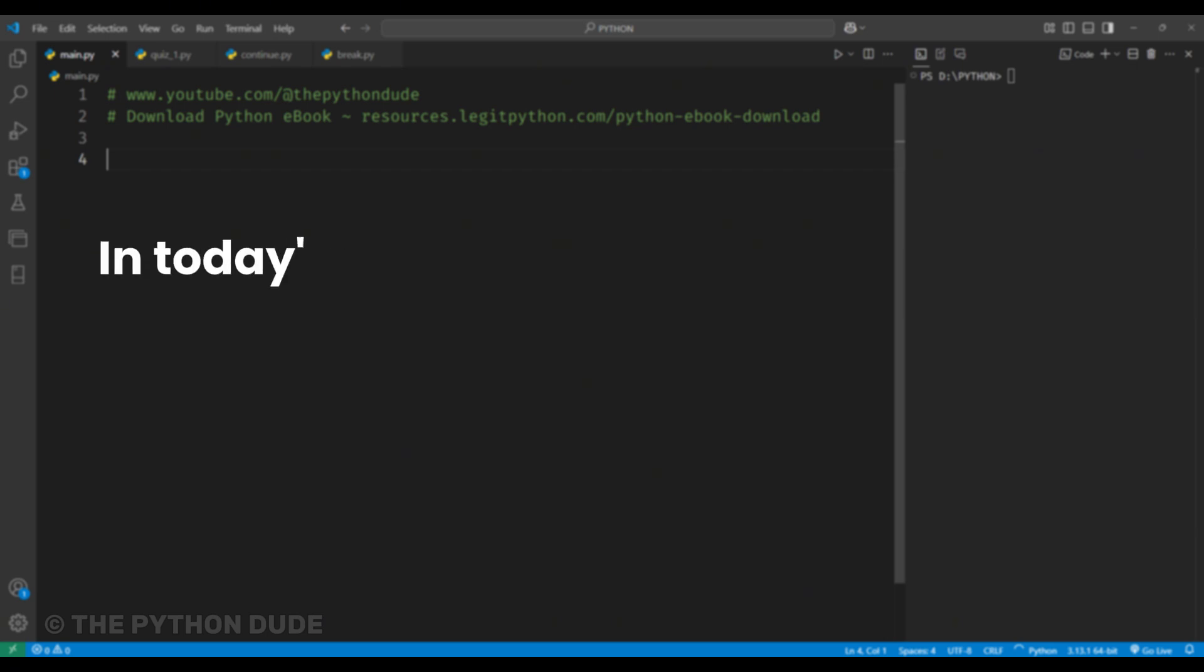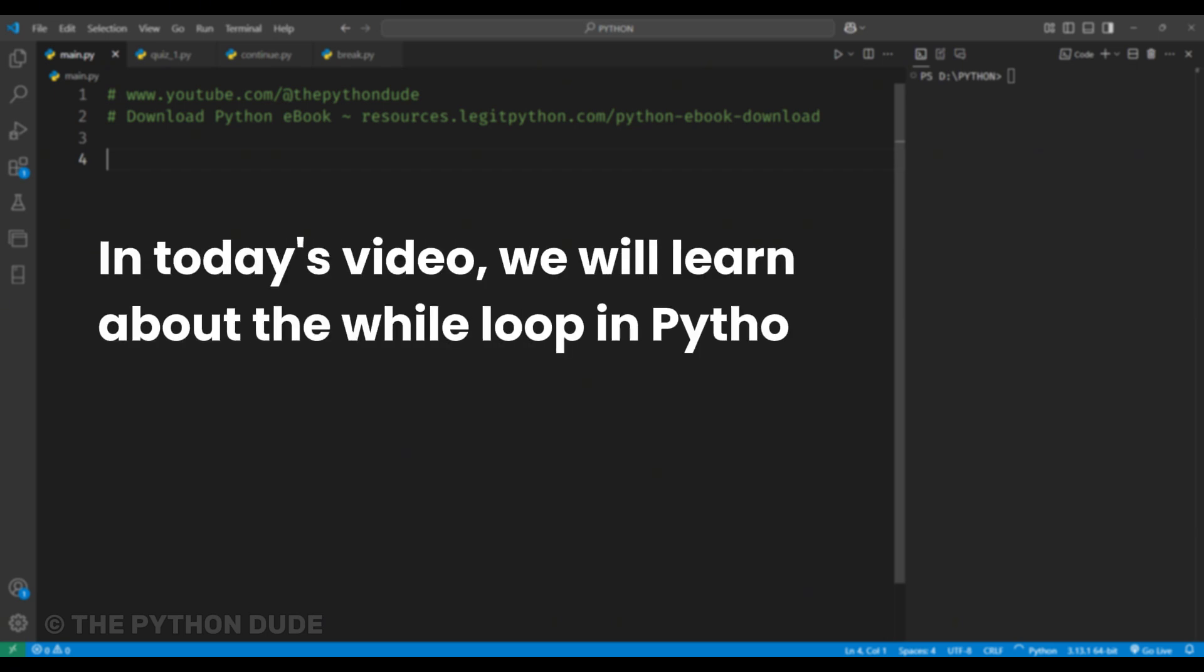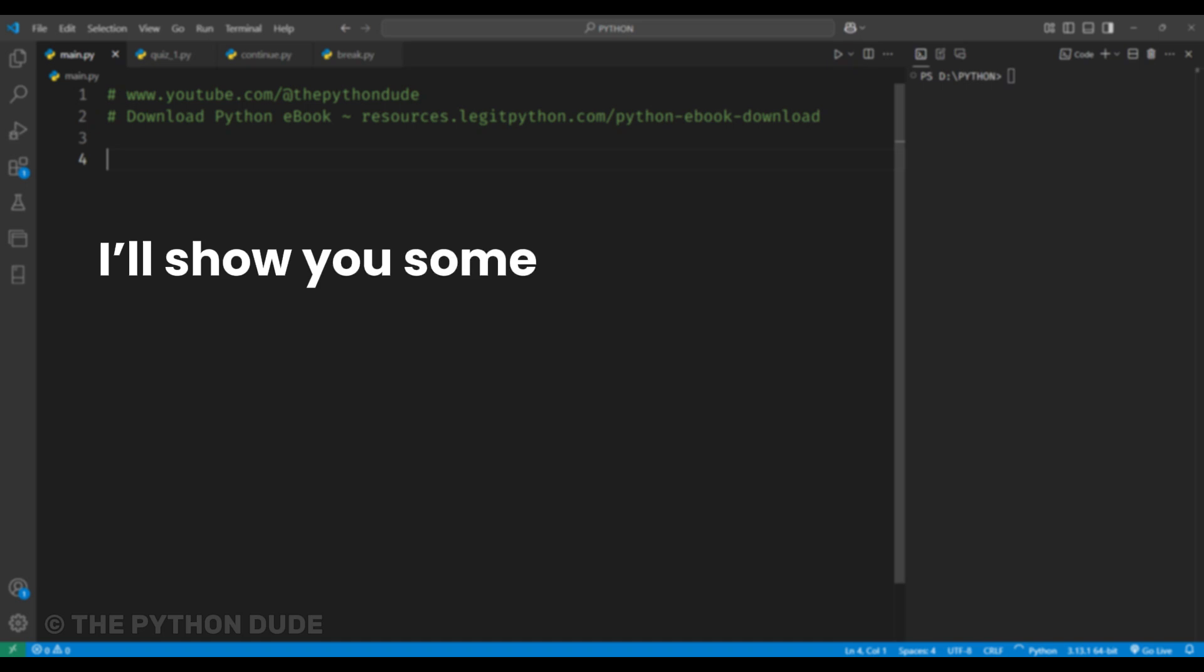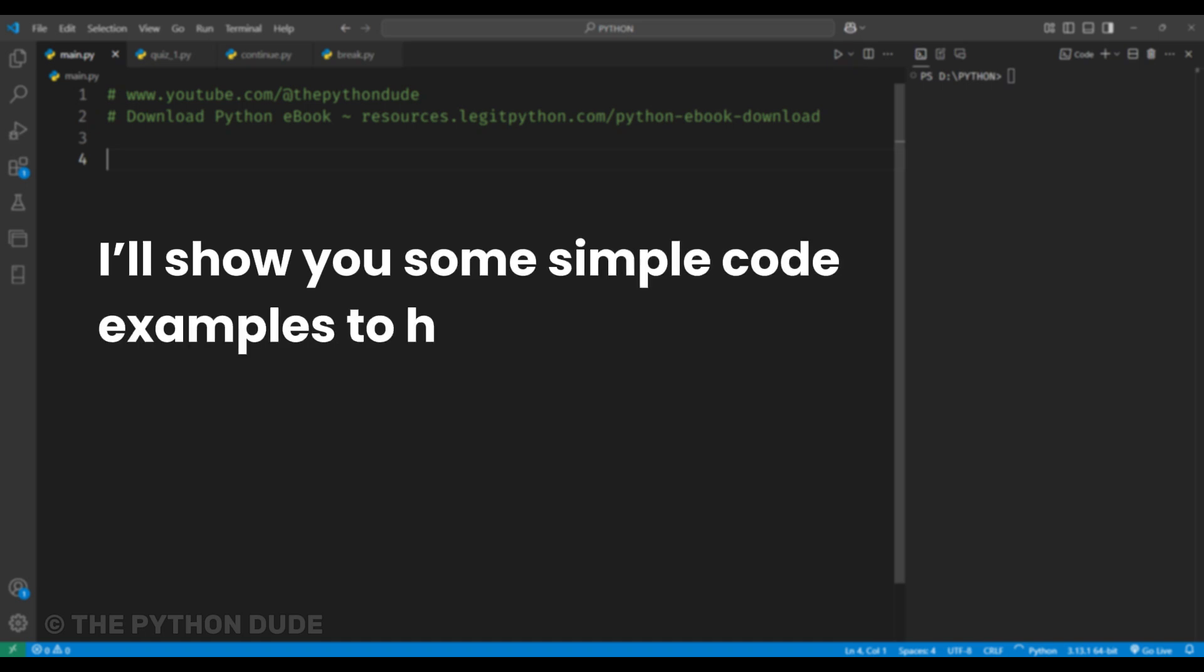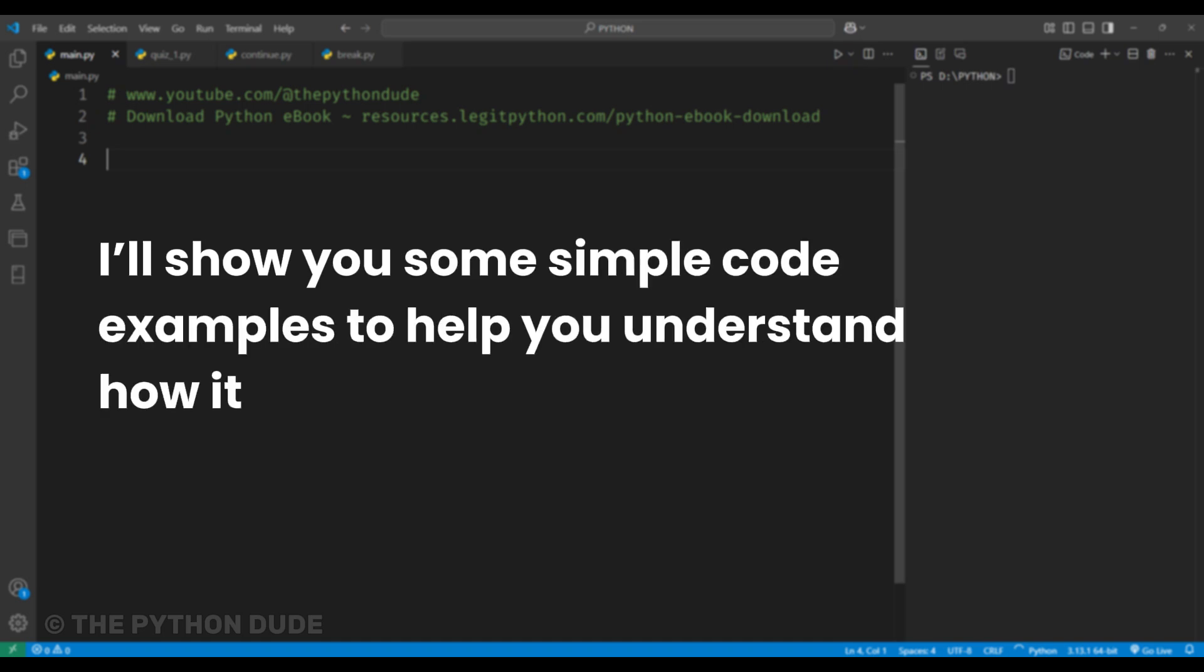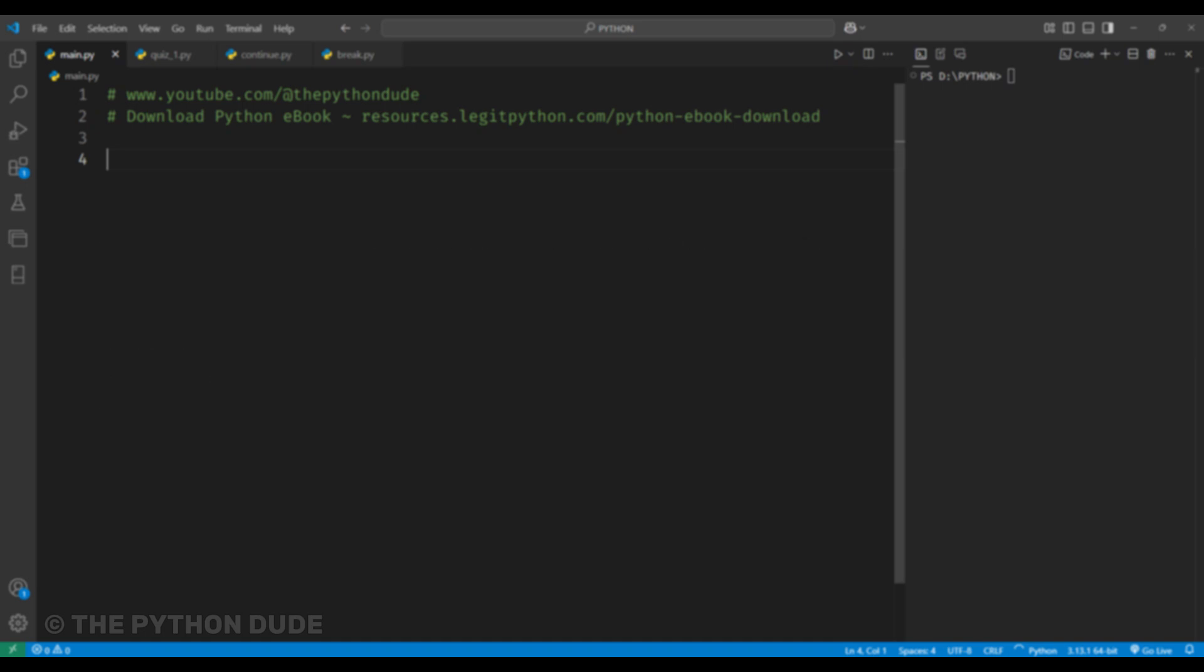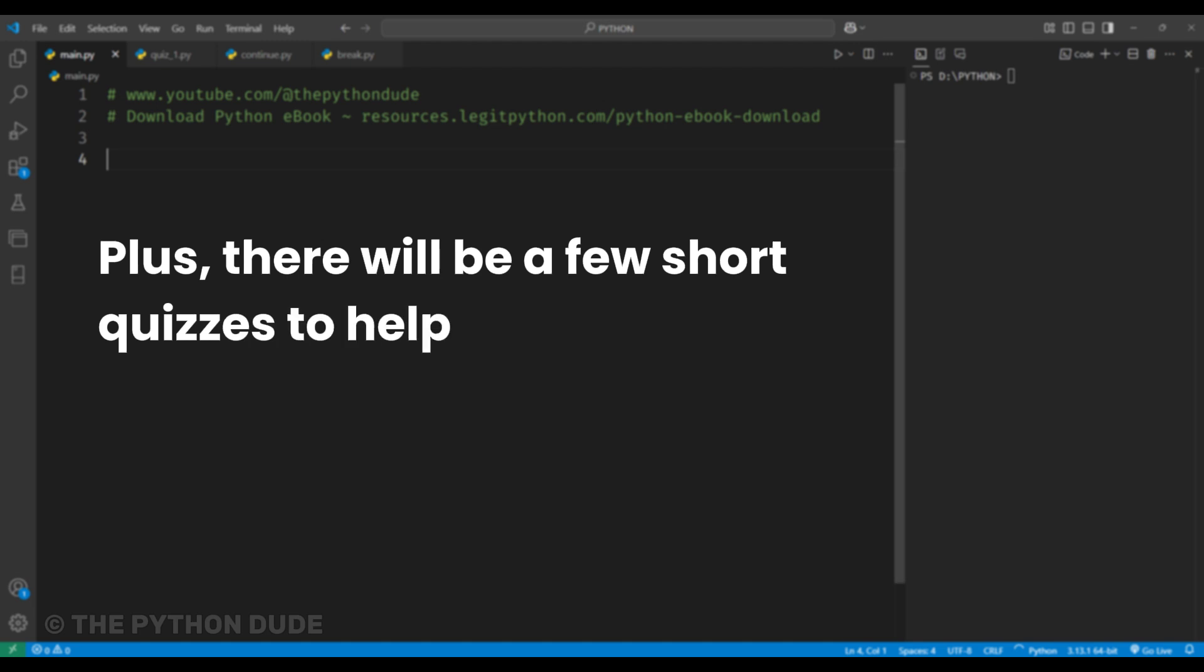Hello folks. In today's video, we will learn about the while loop in Python. I'll show you some simple code examples to help you understand how it works. Plus, there will be a few short quizzes to help you practice what you learn.